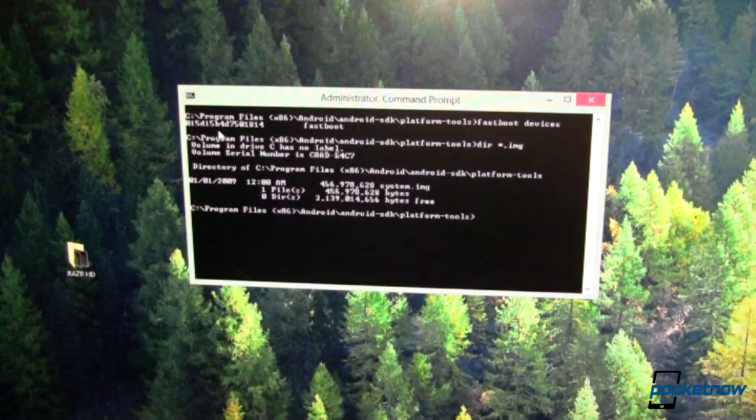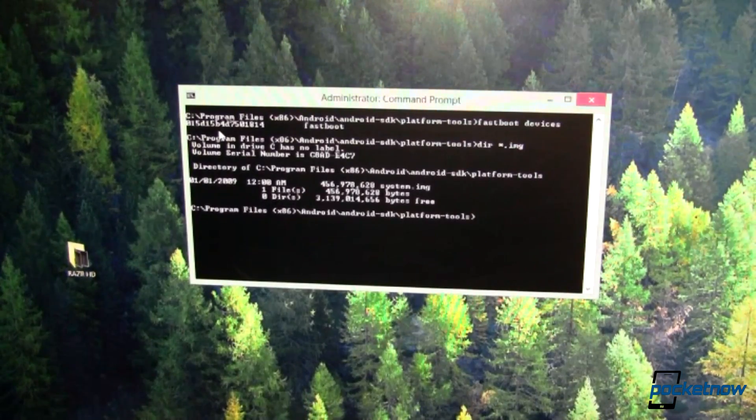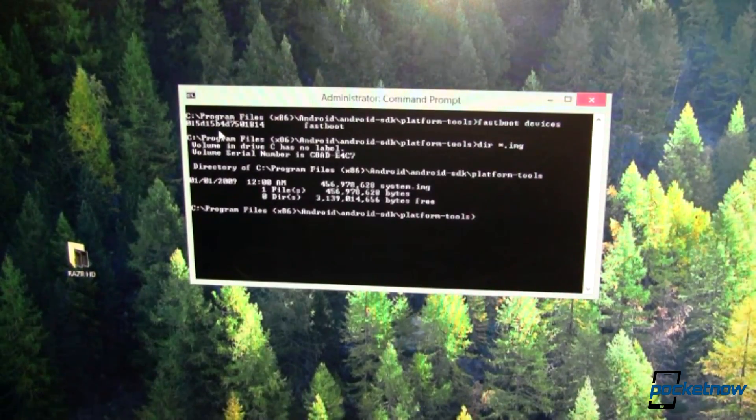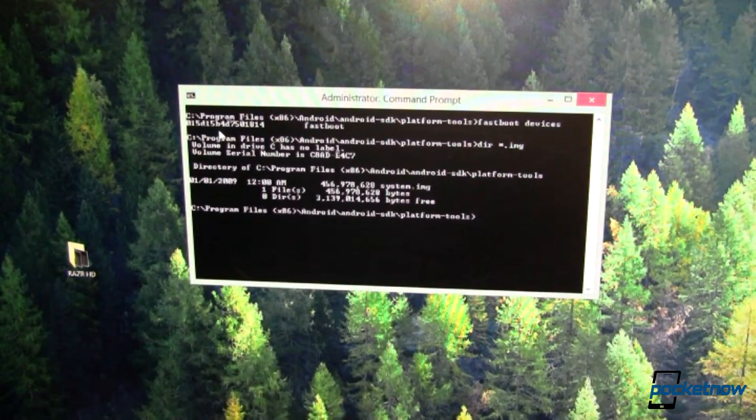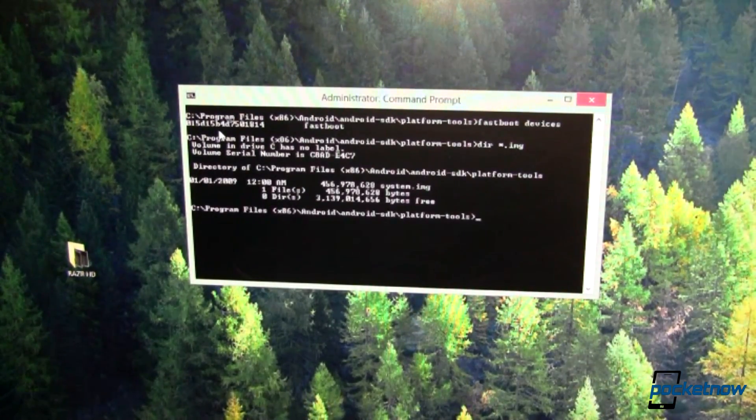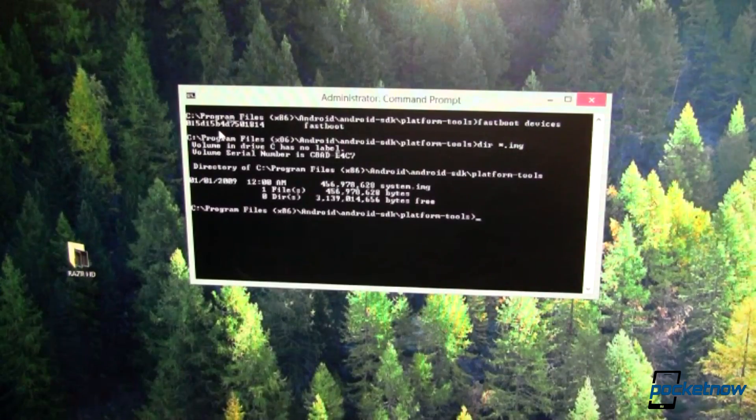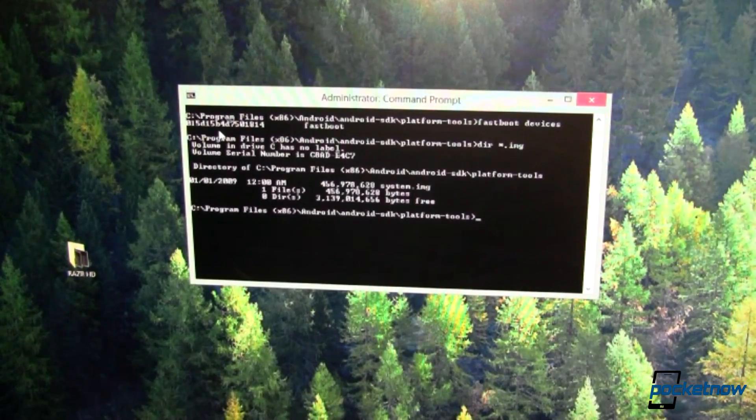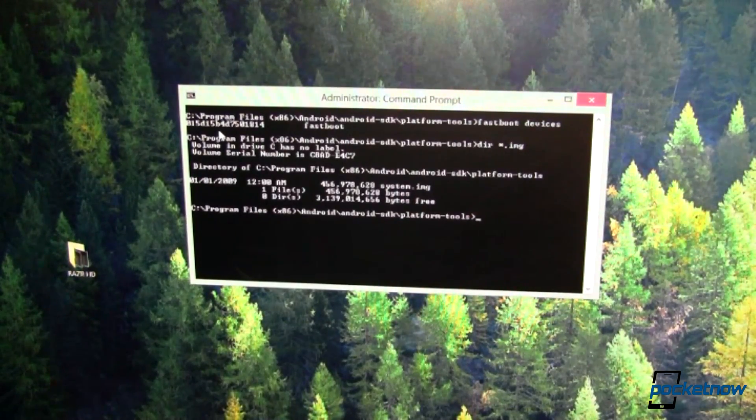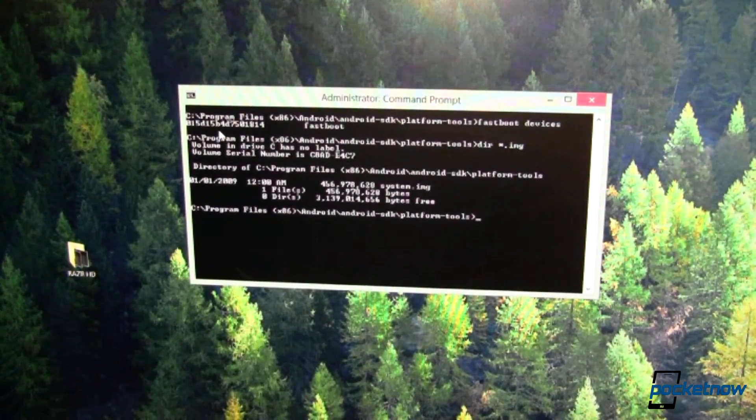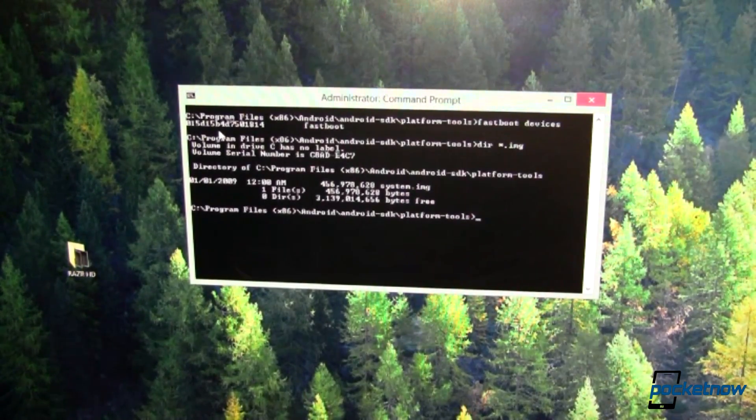Before you do any of this, you'll want to make sure you've backed up anything that you aren't comfortable with losing. So do that very first of all, but I'm ready just to wipe this. So let's go ahead and do it.